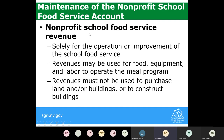Your nonprofit school food service revenue, including any federal reimbursement dollars for meals served, must solely be used for the operation or improvement of your school food service program. You can use these revenues for food, equipment, labor, and other standard expenses needed to operate your meal program. You cannot use these revenues to purchase land, buildings, or construct any buildings.